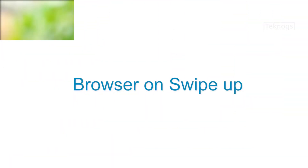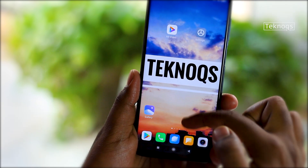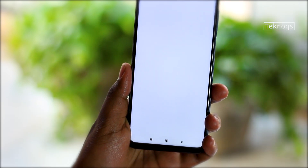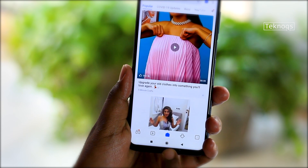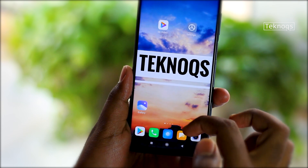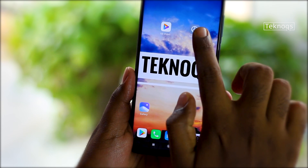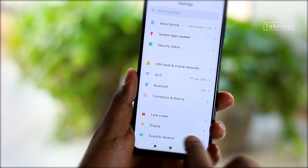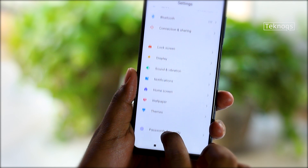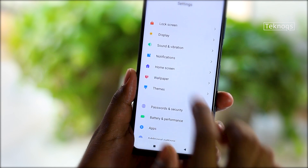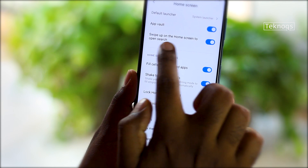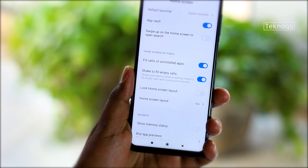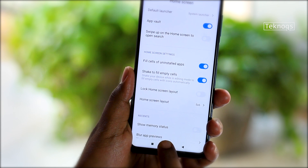For me, the most annoying feature is opening the browser on a swipe-up gesture. In regular usage, unknowingly, we swipe up on the home screen a lot of times. To get rid of this, just open Settings, go to Home Screen Settings, and turn off the option called 'Swipe up on home screen to open search'.